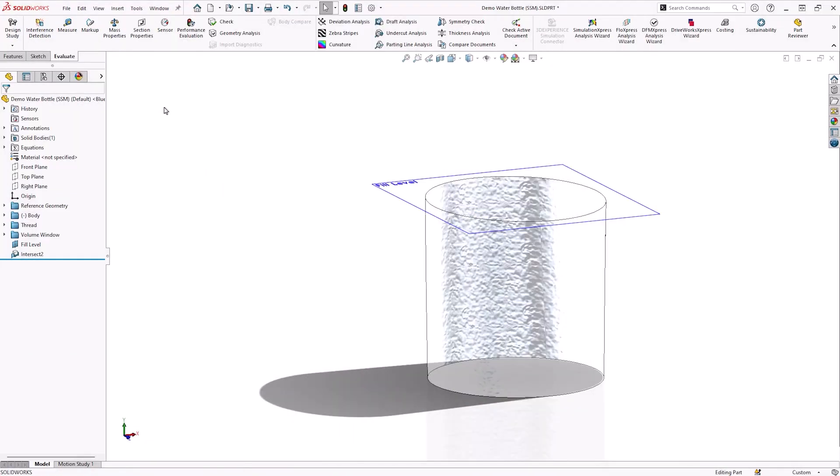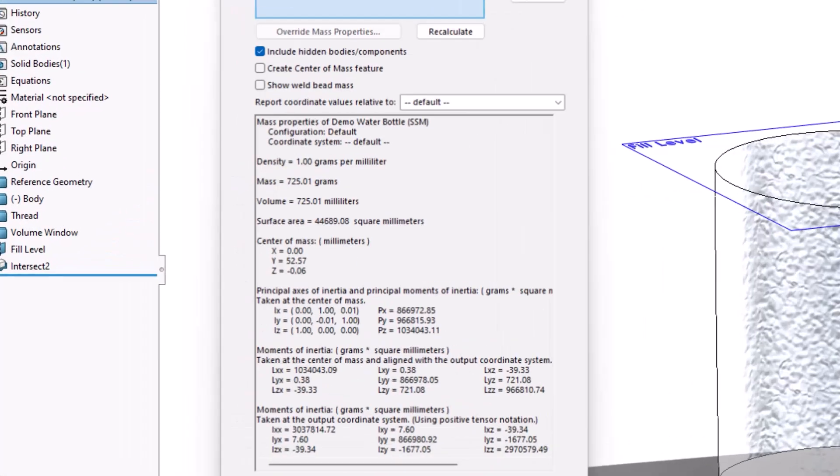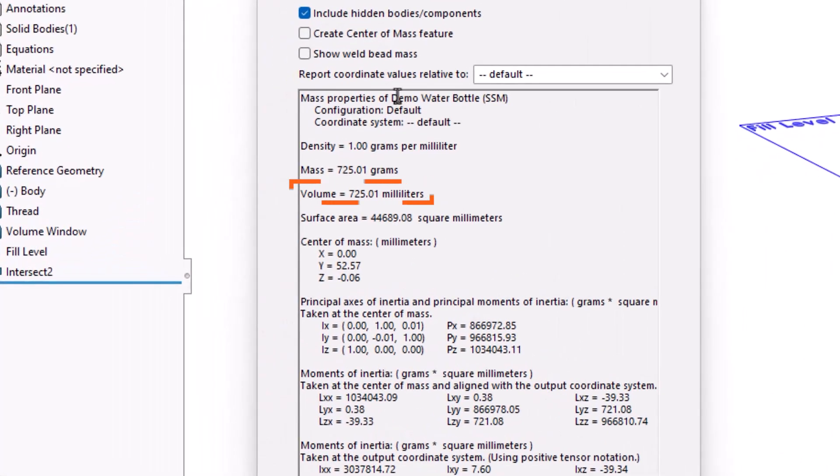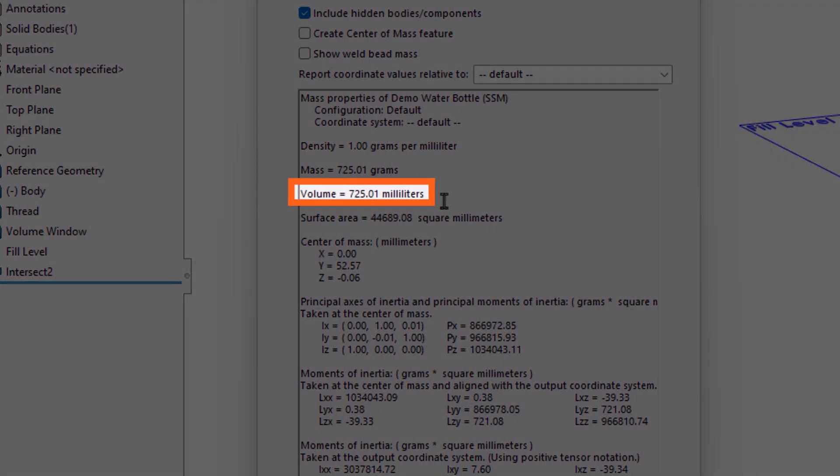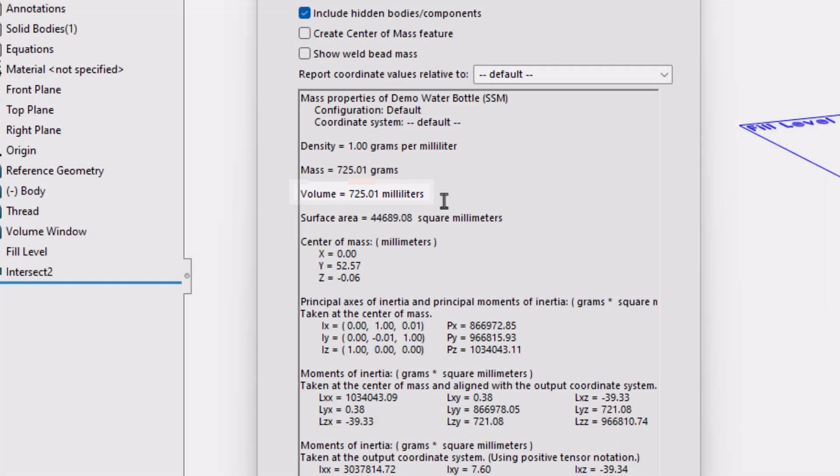To find the exact volume of this, go to the Evaluate tab, and then select Mass Properties. Here we can see that the volume of this region is 725ml.